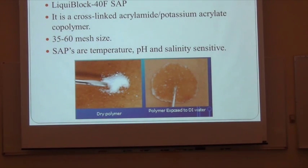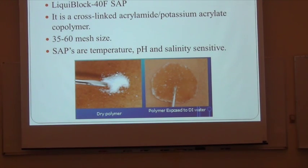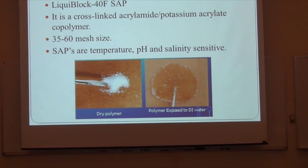I am working on the Liquiblock 40F polymer, which is a superabsorbent polymer and a co-polymer. It has potassium in it. It goes from 0 to 200 mesh size. I am working on the 35 to 60 mesh size, which looks like a powder when dry, but looks like a gel when exposed to deionized water. As I said, it is temperature, pH, and salinity sensitive — so I am considering temperature, pH number, and salinity.